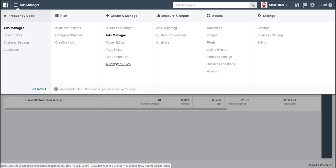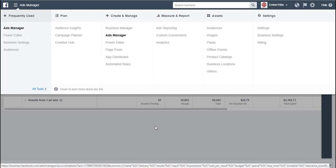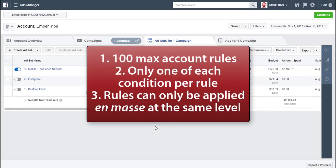You can choose to pause them, stop them, duplicate them, create new ones. Remember that the limits on rules are you can only have a hundred automated rules on an account, including both inactive and active.